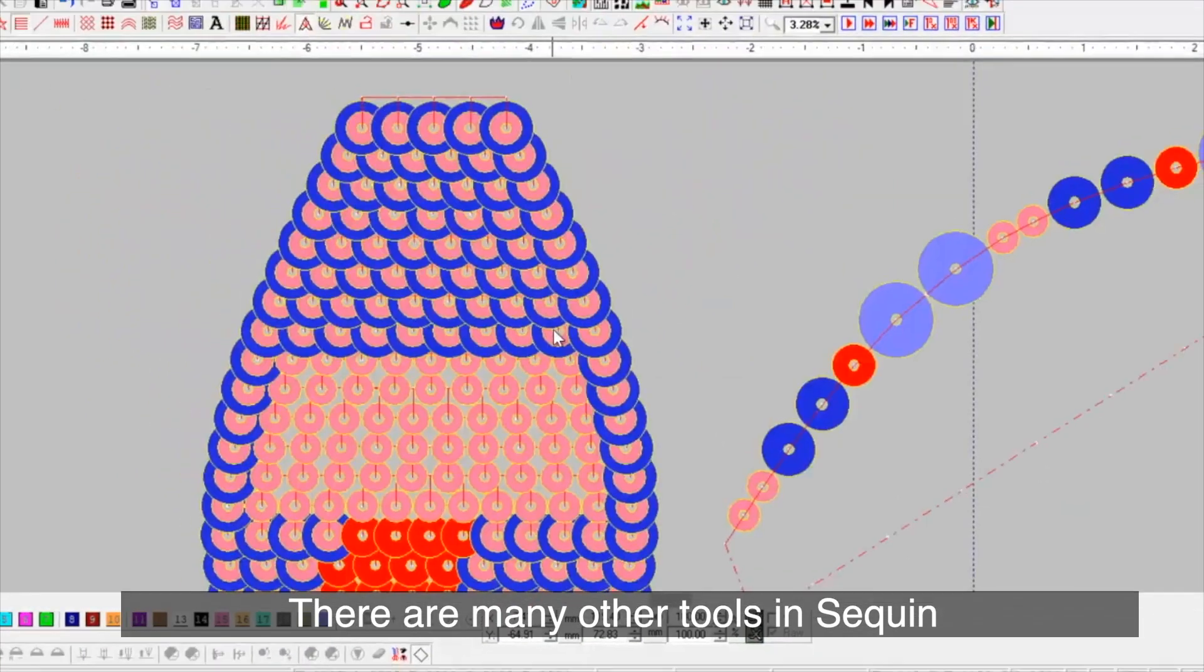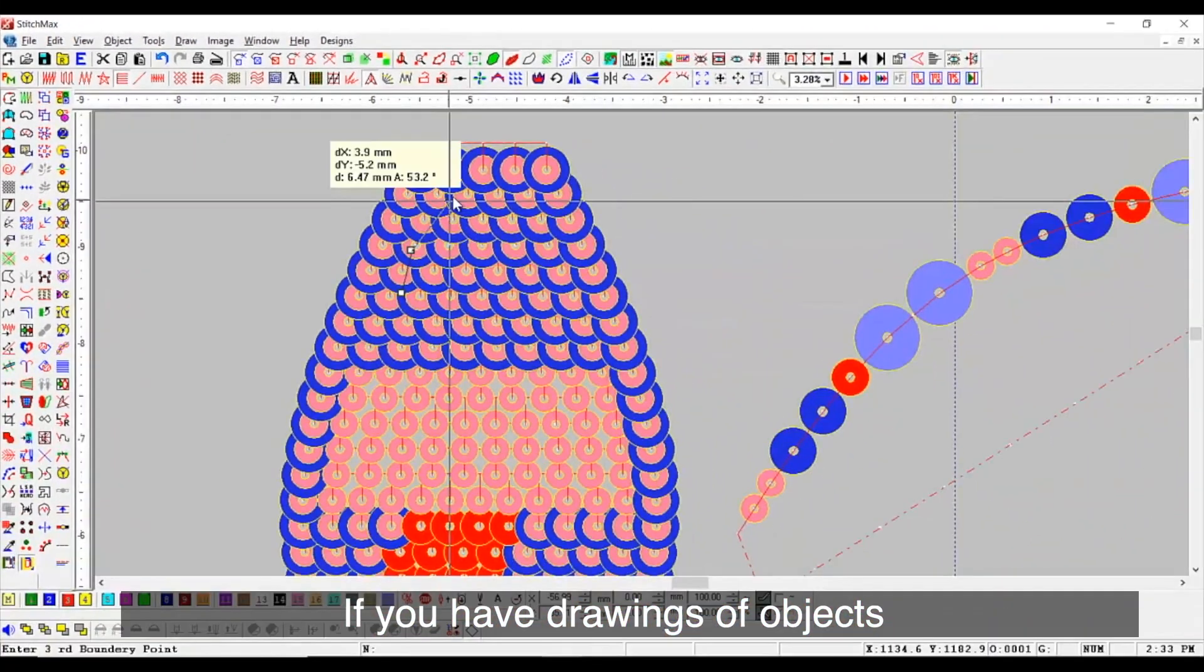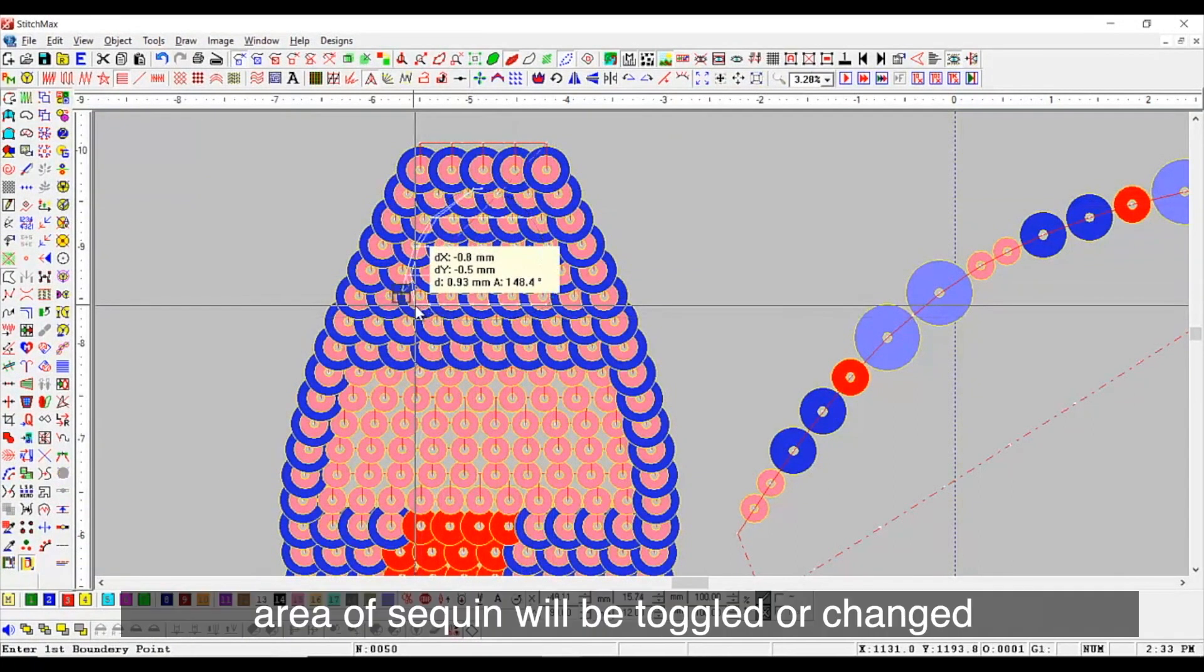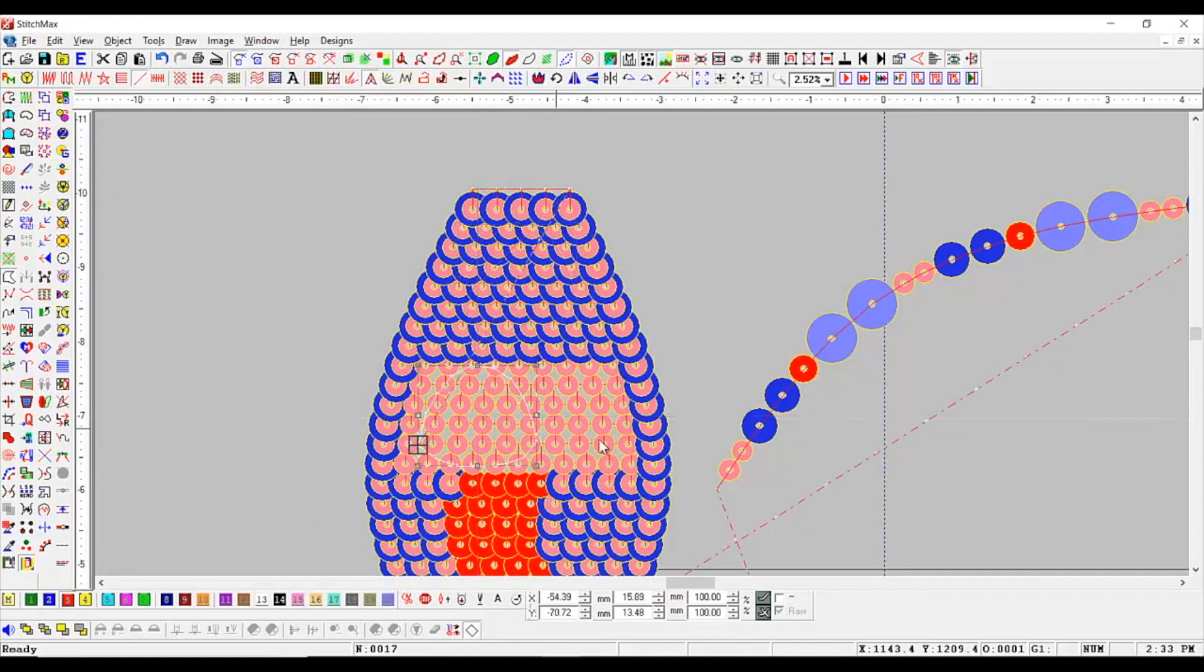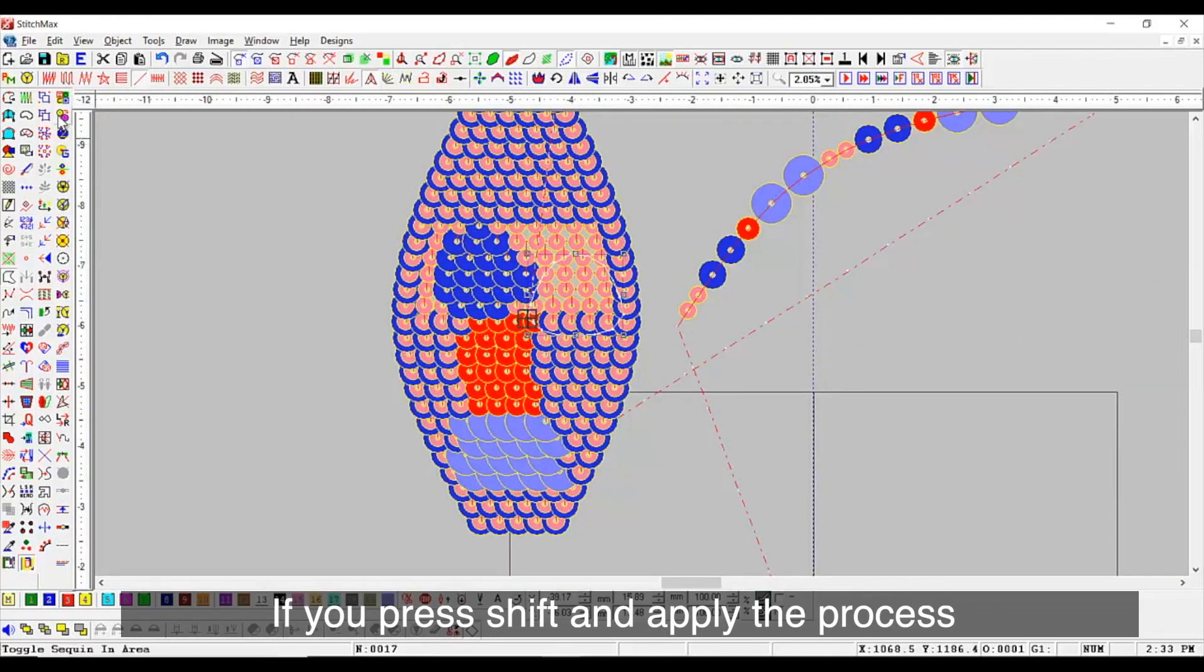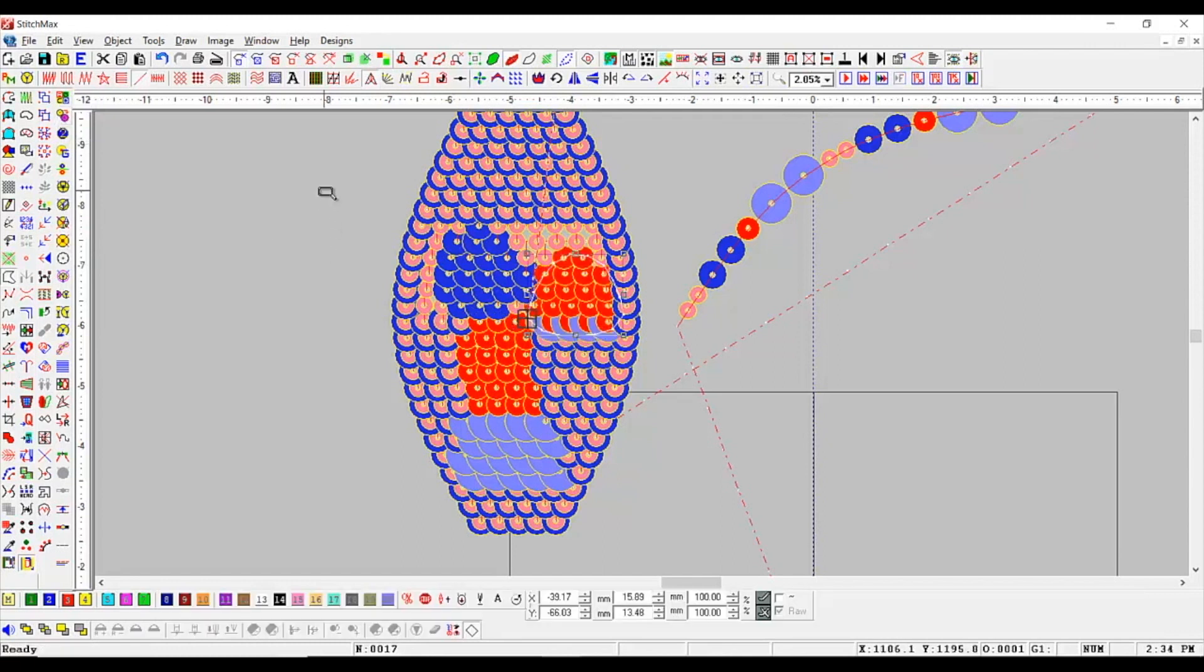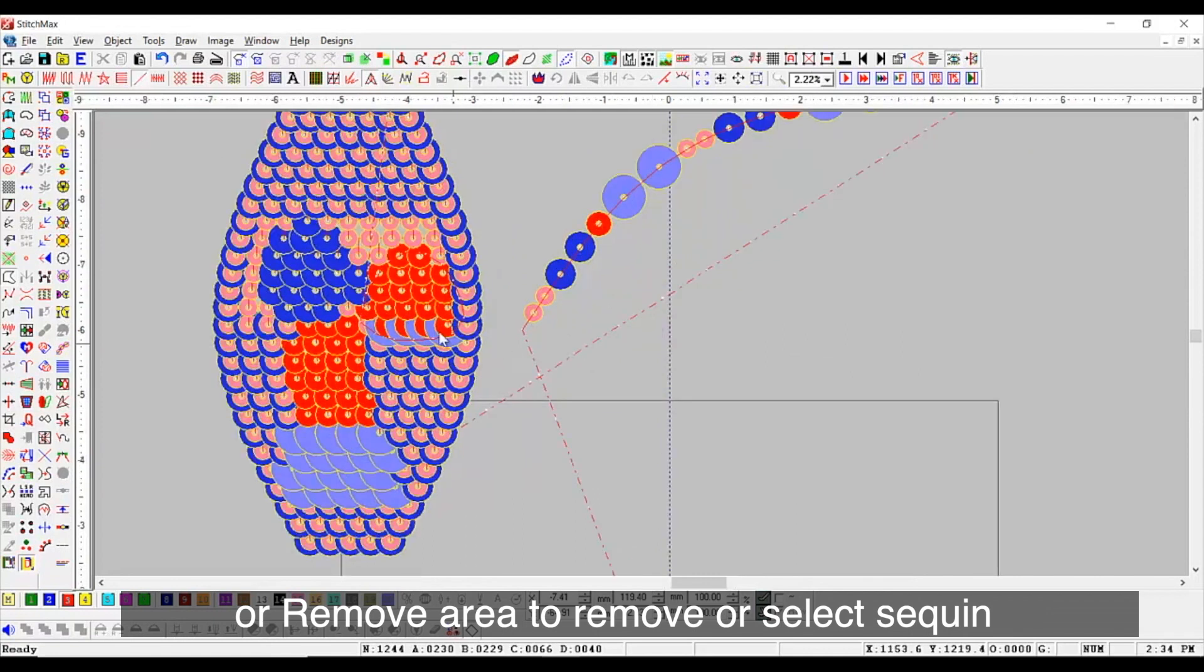There are many other tools in sequin. Next is toggle sequin in area. If you have drawings of objects, wherever you place that object, area of sequin will be toggled or changed. If you press SHIFT and apply the process, it will seal according to the area. You can use the tool of select or remove area to remove or select sequin.